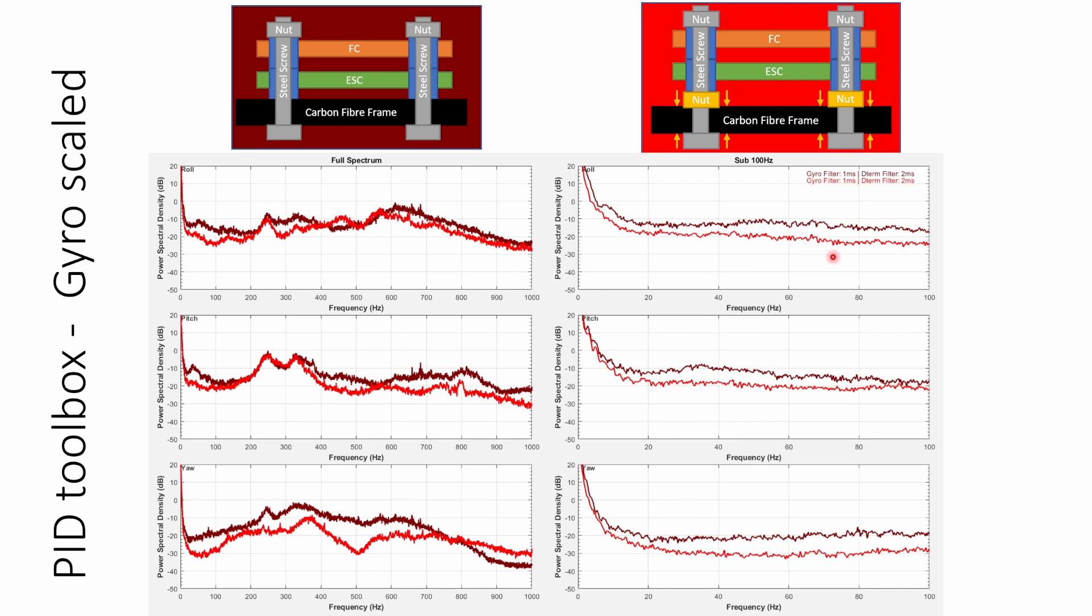Another thing that's worth bearing in mind is that under 100 hertz the noise is much much higher without the nut cinching the frame down than with it. And this is going to be particularly important when we look at the D term.